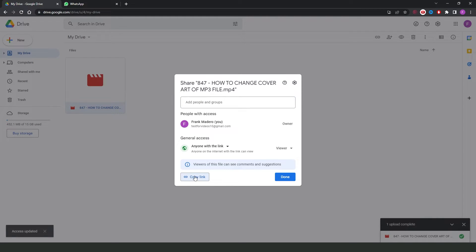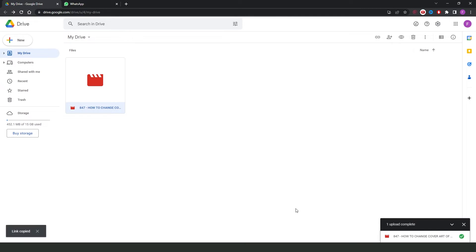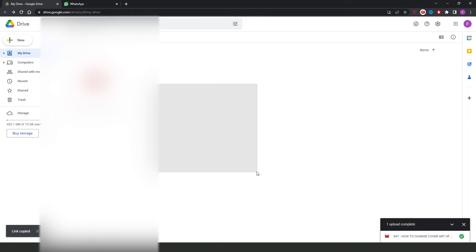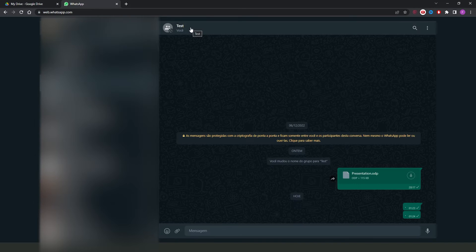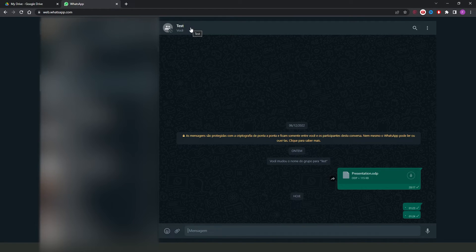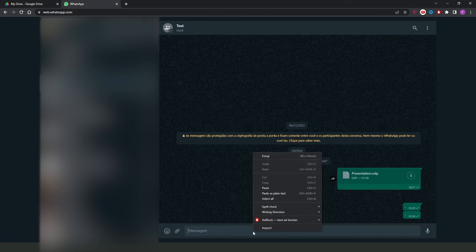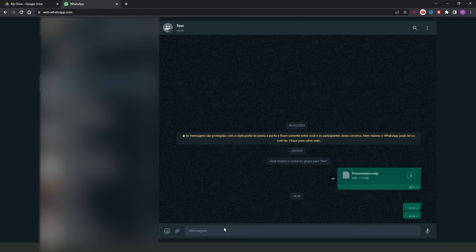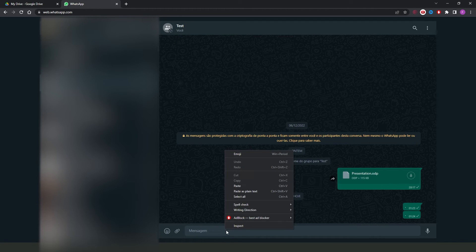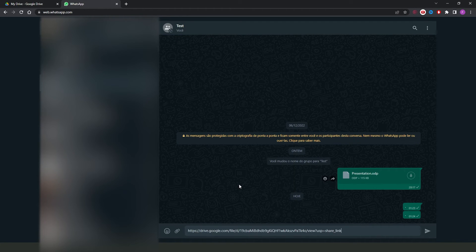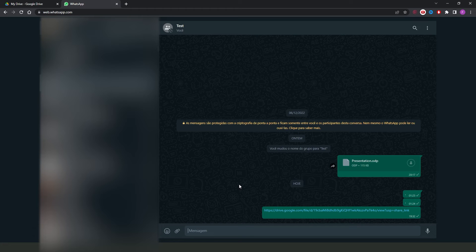Then, you need to click copy link, click on done again and come to your WhatsApp. I will use this test chat just for example, but you need to come to the chat that you want to send your larger video. Then, you just need to click with the right button again, click to paste and send the link to the person.